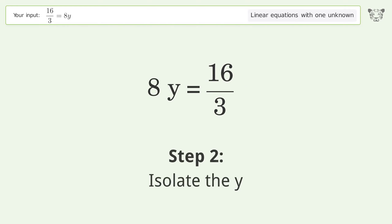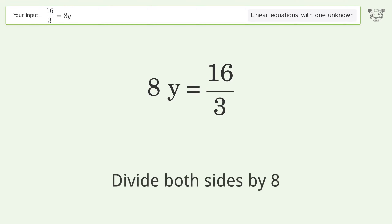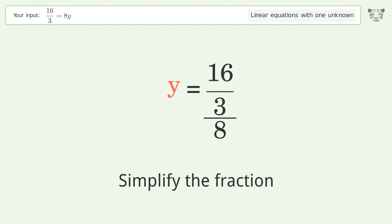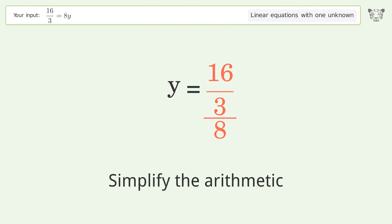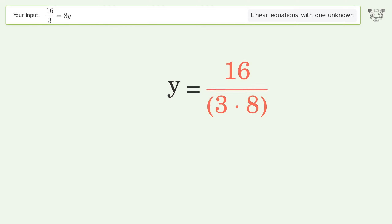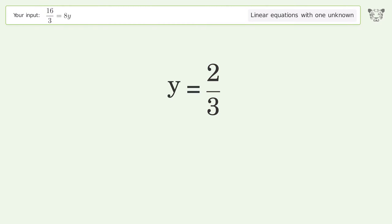Isolate the y — divide both sides by 8. Simplify the fraction. Simplify the arithmetic. And so the final result is y equals 2 over 3.